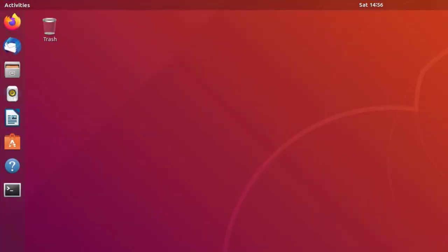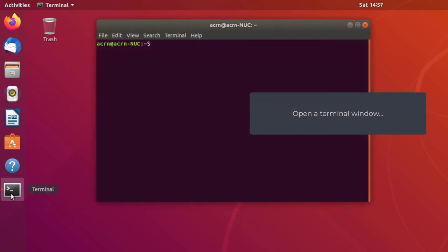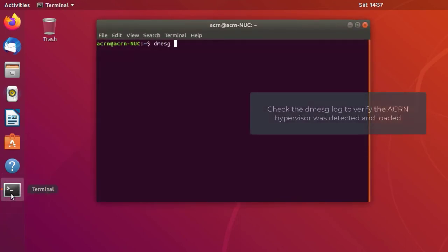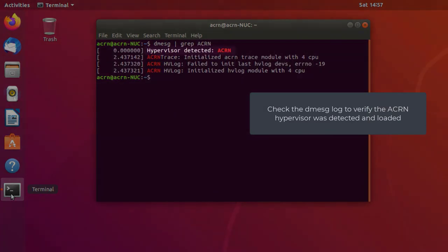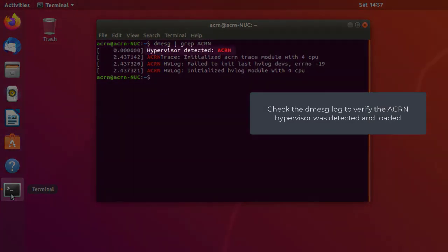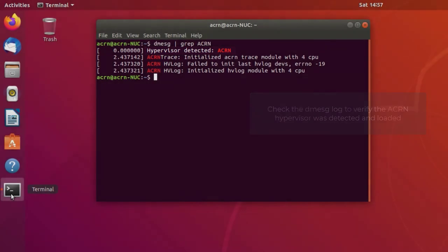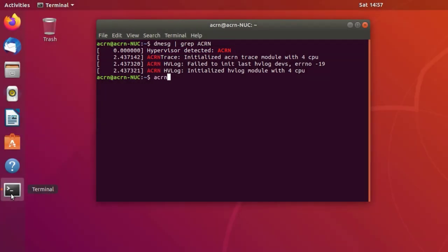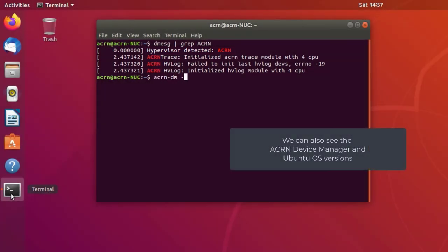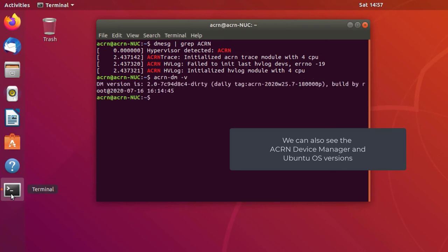Once the Ubuntu VM starts up, you can verify the ACRN hypervisor was detected and see version information for the ACRN device model and Ubuntu OS.